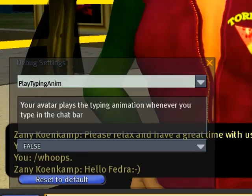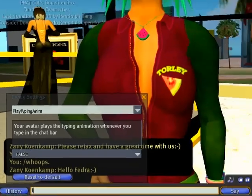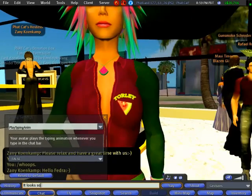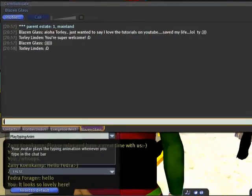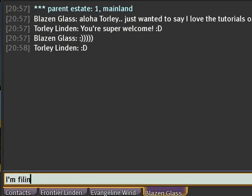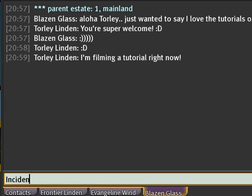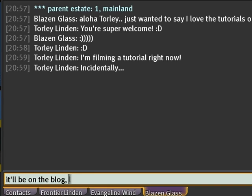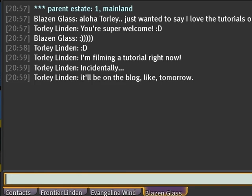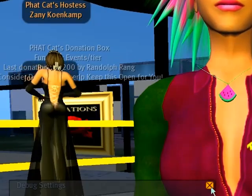And from then on, you can just type. I'm filming a tutorial right now, incidentally. It'll be on the blog like tomorrow. I hope you enjoy it. That was really nice of Blazing Glass to say that to me.